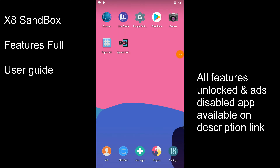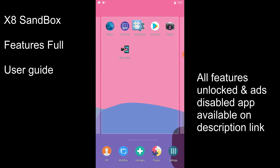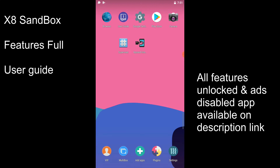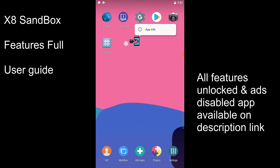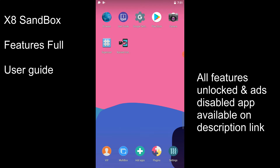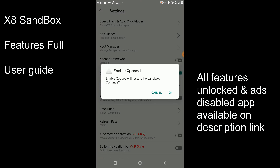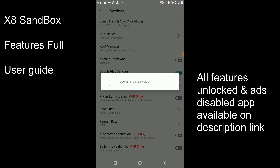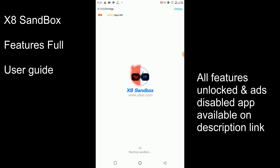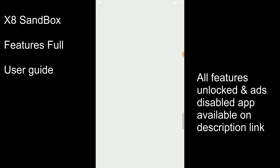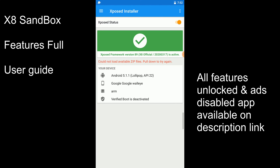Here you can see we have successfully installed XX Sandbox on our device. It also has superuser and Play Store features, but we need to enable the Xposed features from the settings of this application. The only thing you need to do is click on Settings, then click on the Xposed Framework option, and you will be able to enable the Xposed Framework. Now you can see we have successfully activated Xposed.